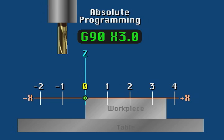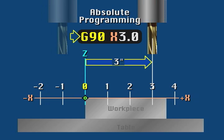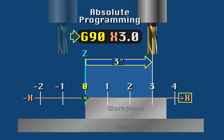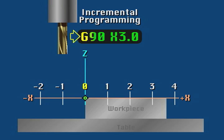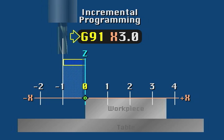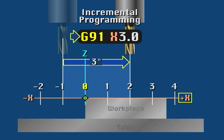With absolute programming active, when the control reads this block, it will position the spindle at X3.0 in the work coordinate system, three inches from program zero on the positive side of the X axis. However, under incremental programming, the control would simply move the spindle three inches in the positive X direction.